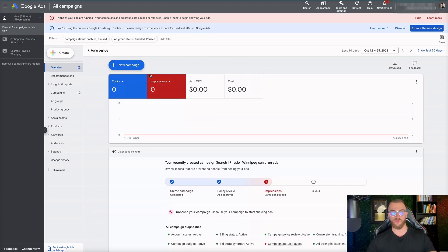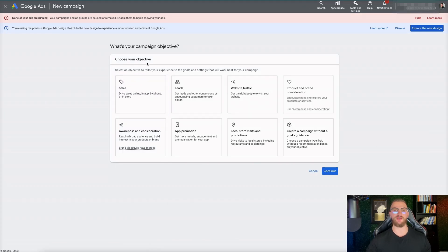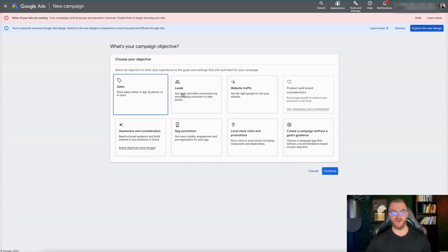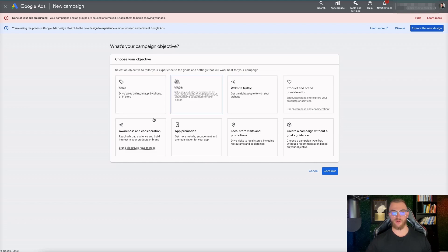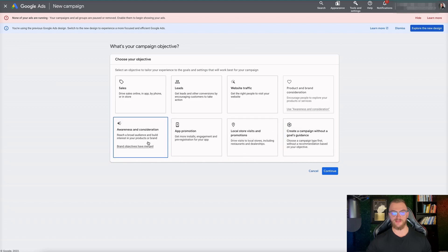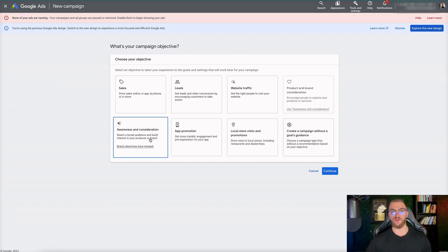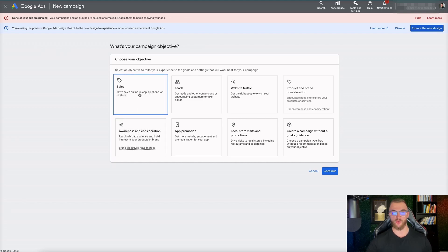Going back to Google Ads and the home page, regardless of which view you're in you're going to see a link to create a new campaign. Select New Campaign - it's going to bring you to choosing your objective. When choosing your objective for your YouTube video this depends on your goals - it might be to drive sales, leads, website traffic, products and brand consideration, awareness and consideration, or app promotion. If you're running a YouTube video trying to generate a sale to your website or product store, you're going to want to select Sales.